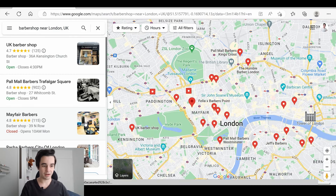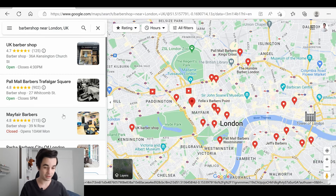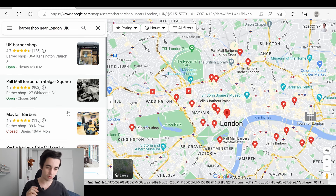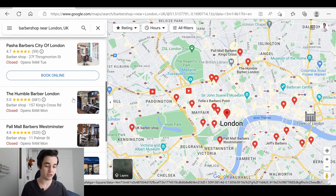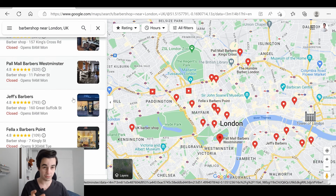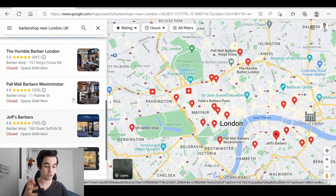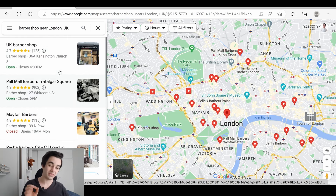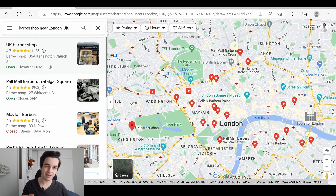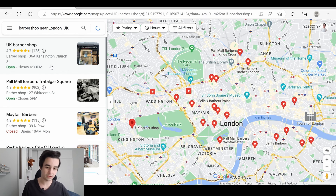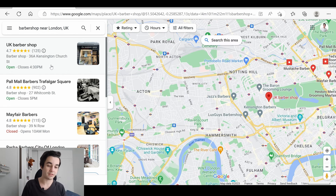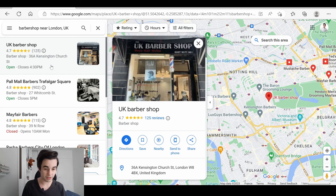As an example, I'm looking for barbershops in London. The idea is to scroll down to the bottom of the page as many times as possible in order to load new data, and then to click on each single element in order to get the detail page.